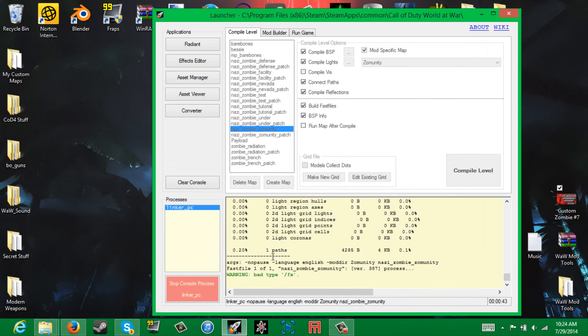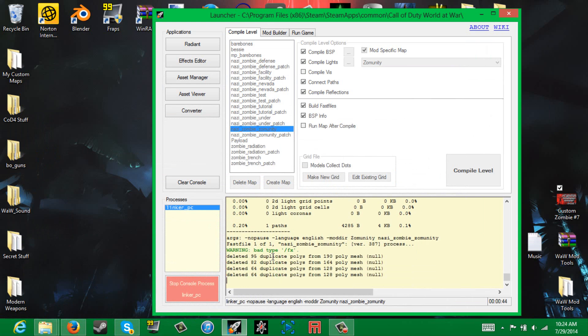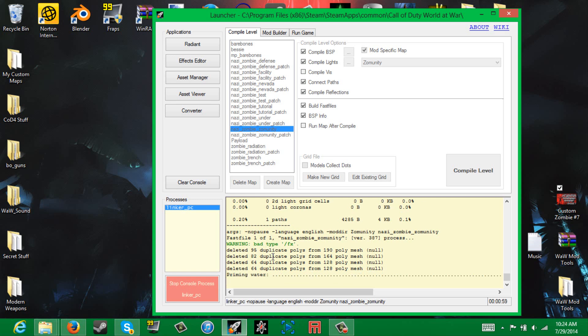It's just taking quite a while - it usually doesn't even take this long, but just let it go through.